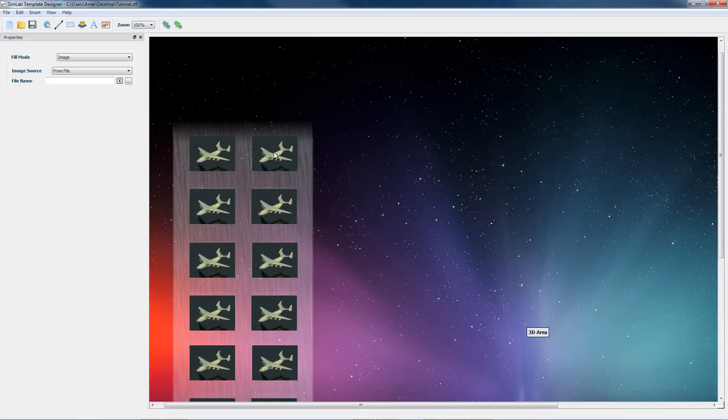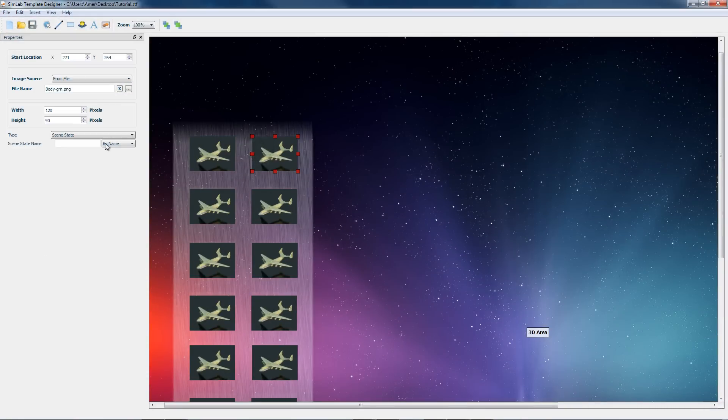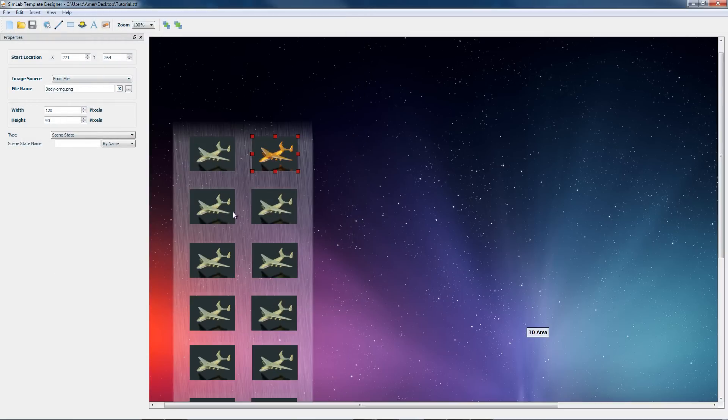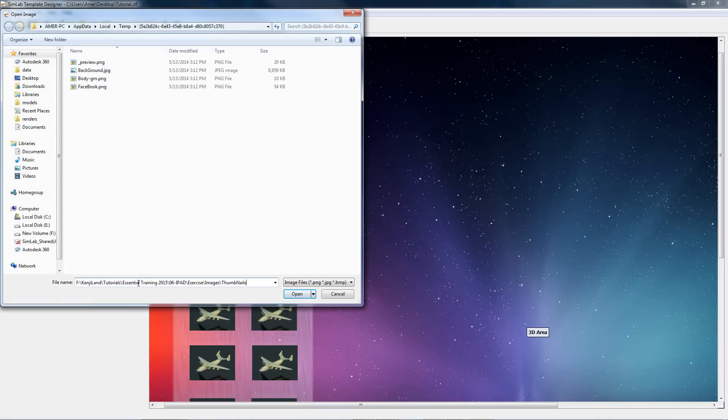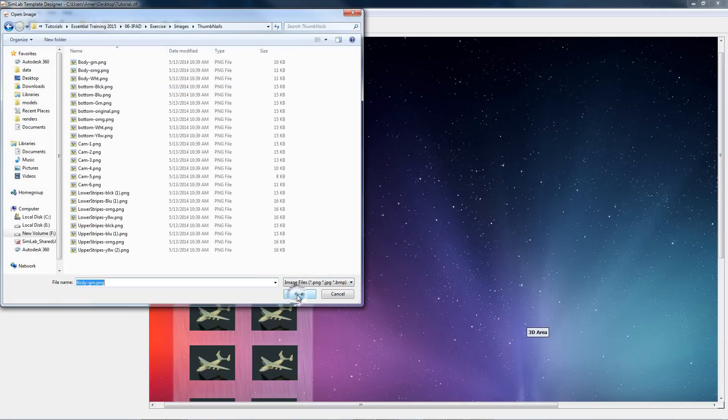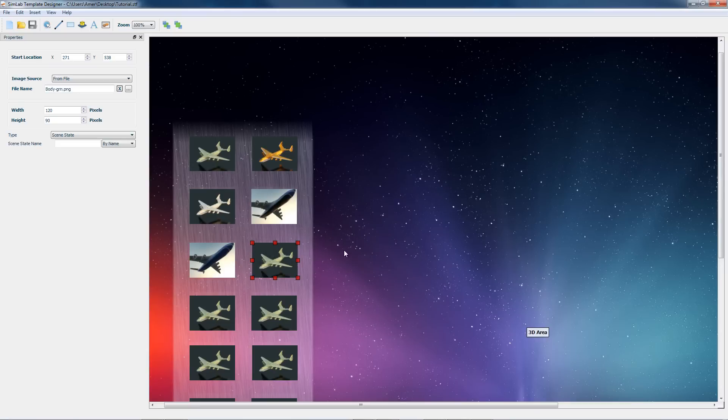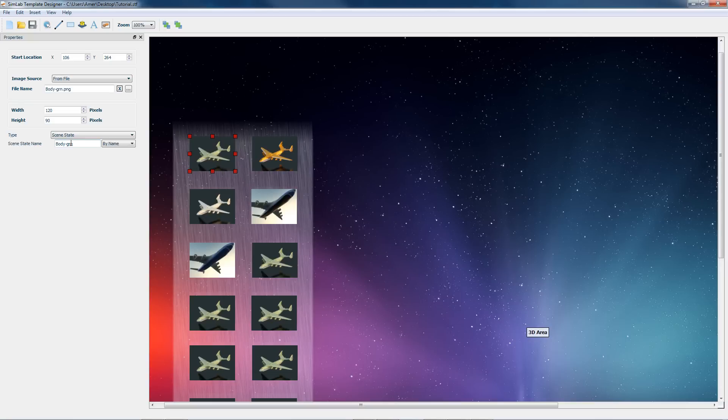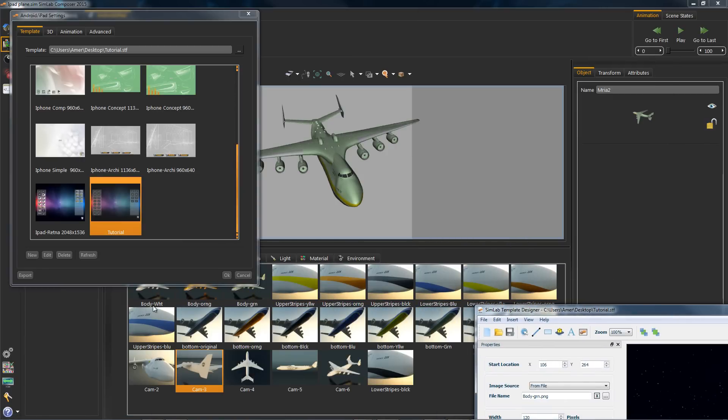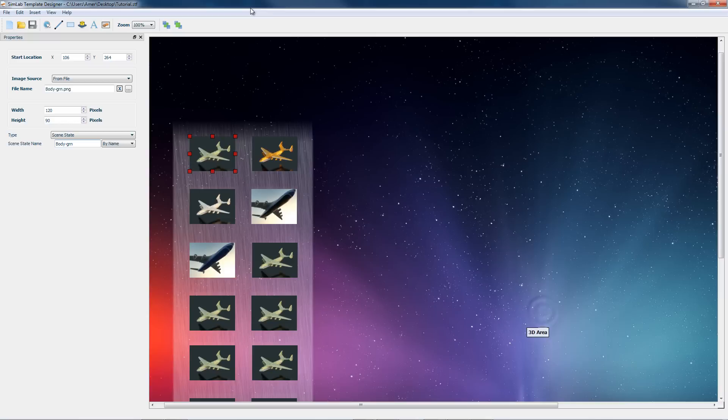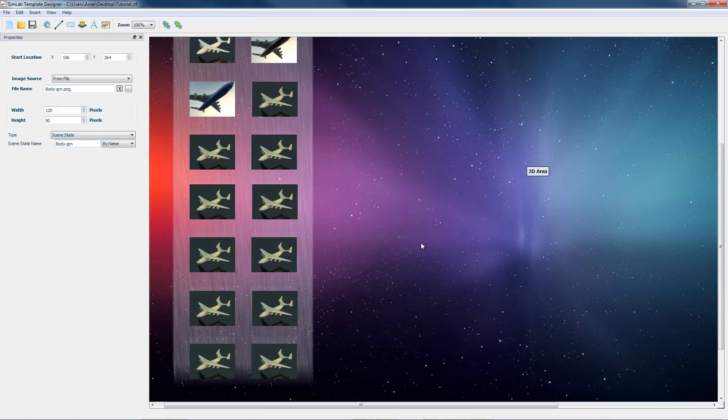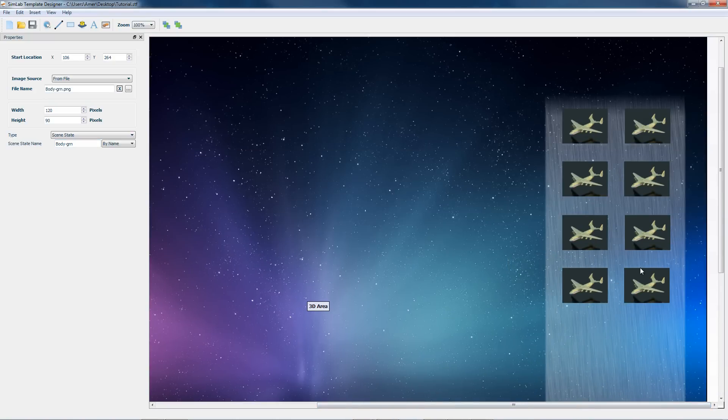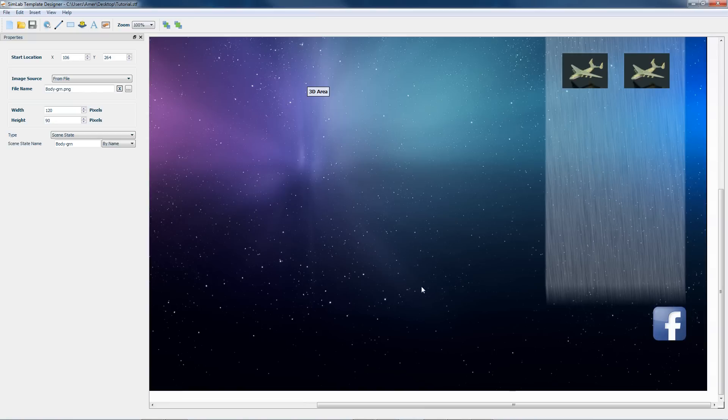We will now link our scene states. First change the images to the right ones. Now all we need to do is write the right name down in this box. Of course, the name of the scene state found in Composer. Do this to the rest of the template thumbnails, and we're done with our template.